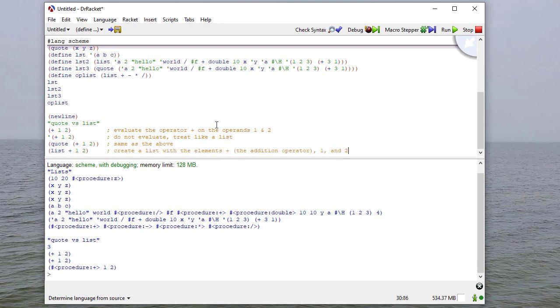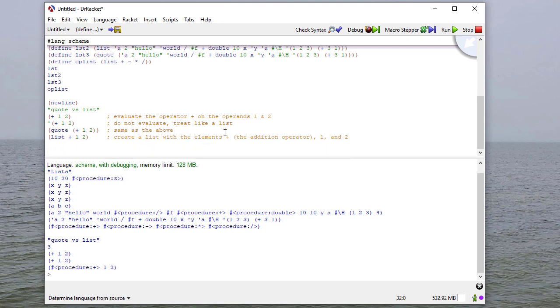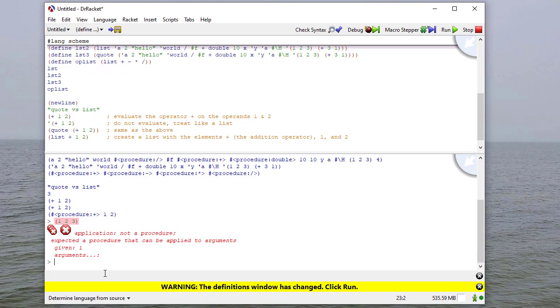And again, when I just put plus at the beginning, it actually evaluates the whole list. So hopefully that sort of clarifies the difference between quote, list, and then not having anything in front. So that's why if I just type in the REPL something like 1, 2, 3, I'm going to get an error because 1 is not a procedure.